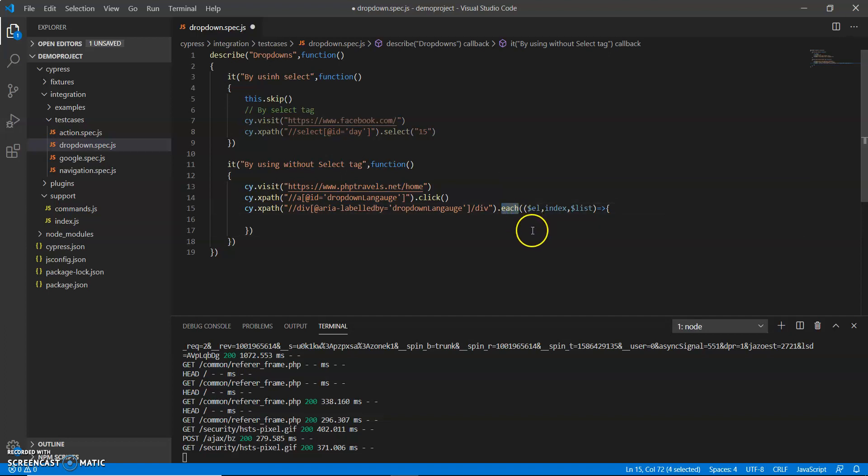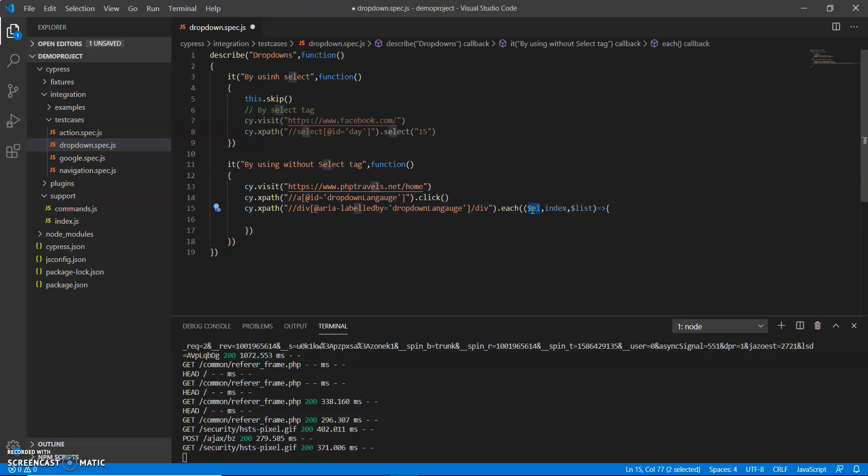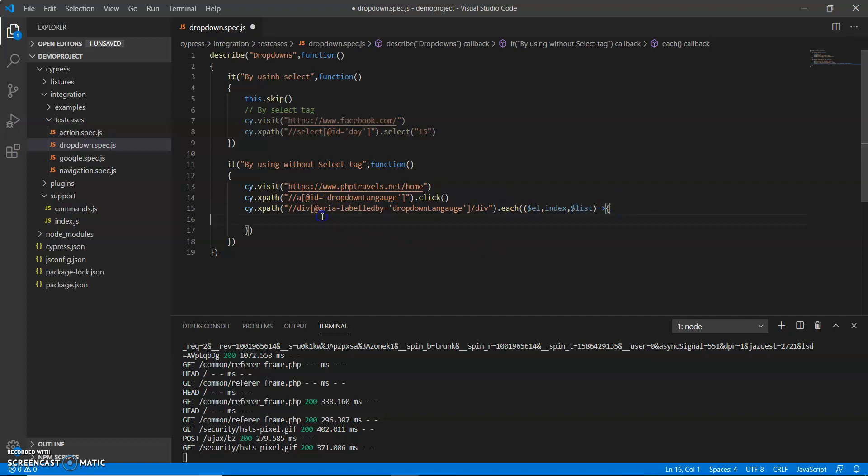this is an element EL, this is an index if I need to use the index, and this is a list. I just store in this list and then I am going to iterate.